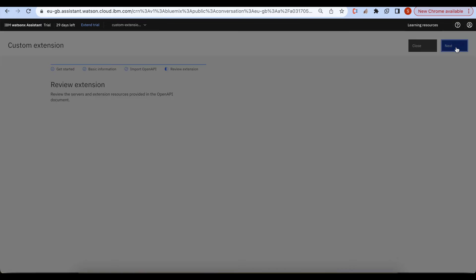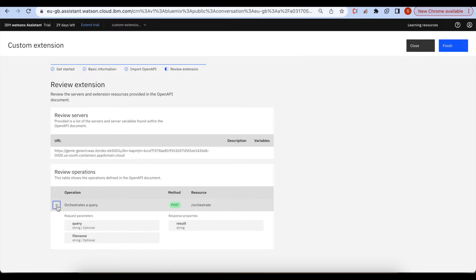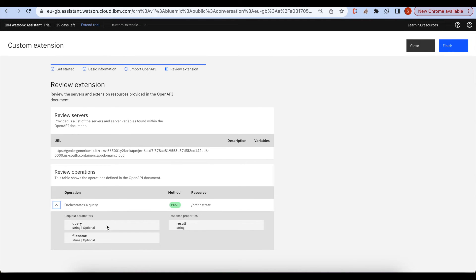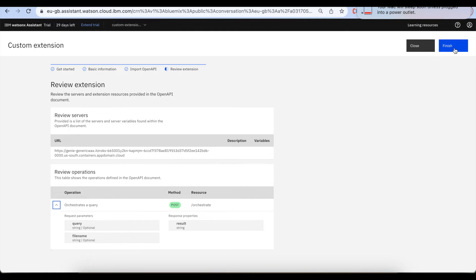Click on next. Here we do see orchestrate query. We are passing two request parameters: query and the file name. And we are getting the result in the format of string. Click on finish.